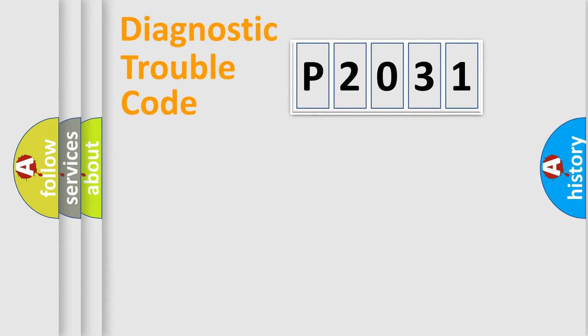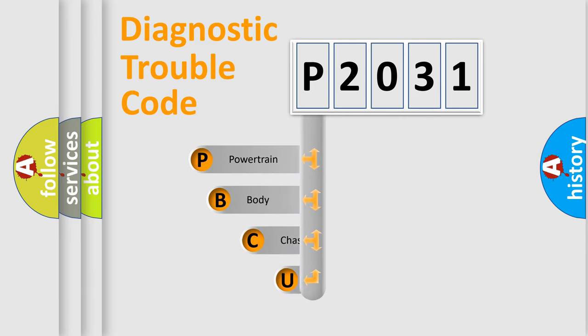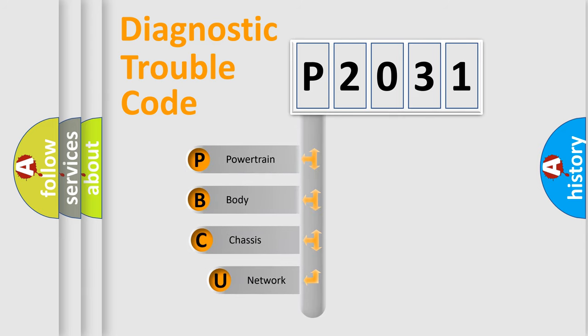First, let's look at the history of diagnostic fault code composition according to the OBD2 protocol, which is unified for all automakers since 2000.